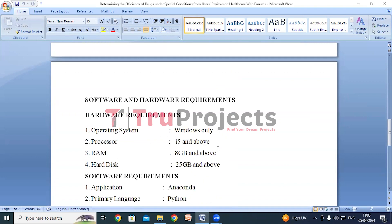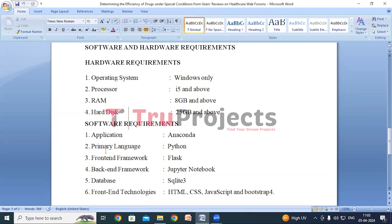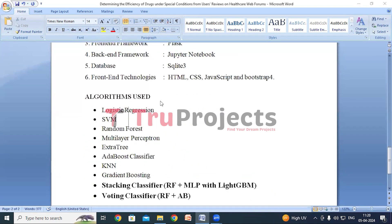Now we will see the software and hardware requirements. Hardware requirements: OS Windows, processor i5 and above, RAM 8GB and above, hard disk 25GB and above. Software requirements: Anaconda, primary language Python, front-end framework Flask, back-end framework Jupyter Notebook, database SQLite 3, and front-end technologies HTML, CSS, JavaScript, and Bootstrap 4.